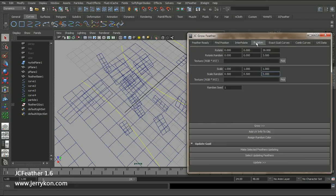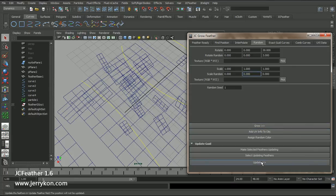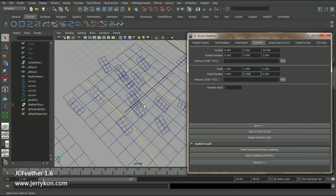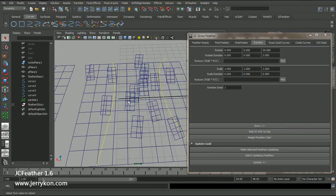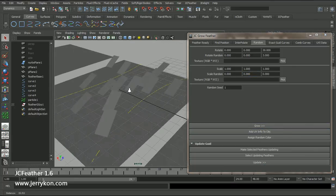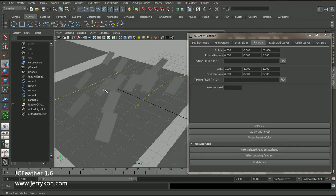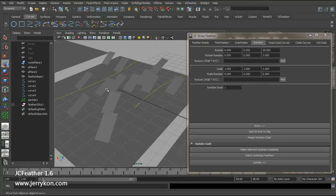And switch to random tab. Set those attributes to 0. Update again. Now we have those feathers. In next lesson, we will talk about more details about this procedure. See you in next lesson. Thank you.